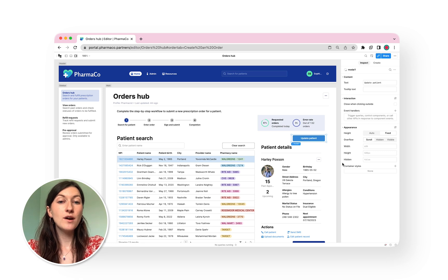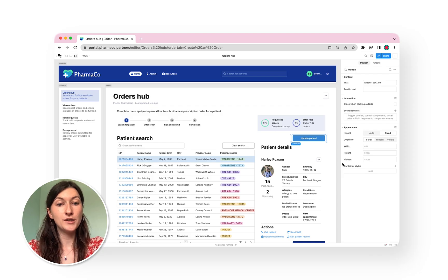We also have a product called Retool Embed that can help. To learn more, head to the Embed product page.